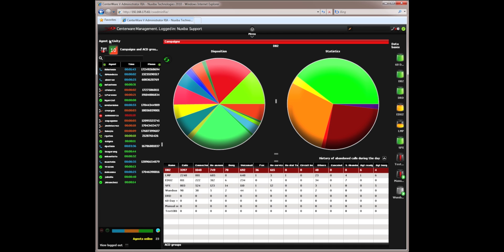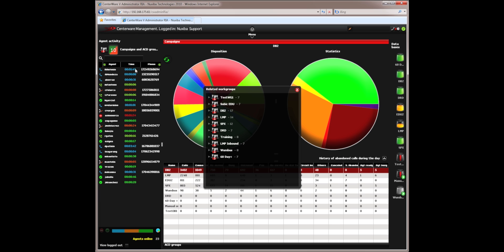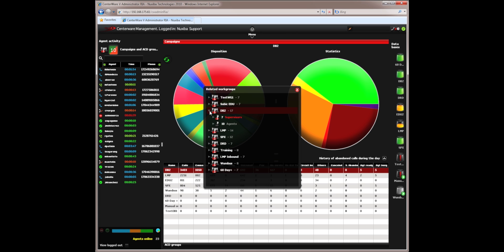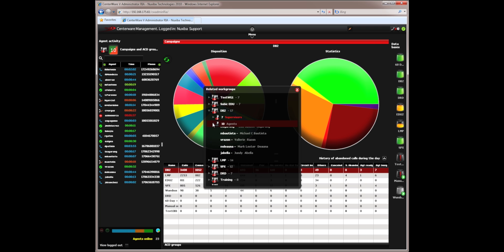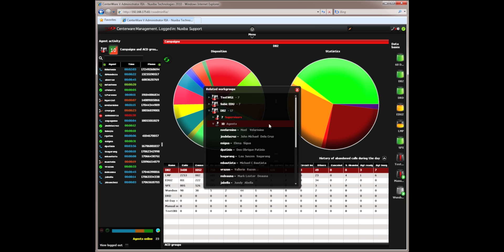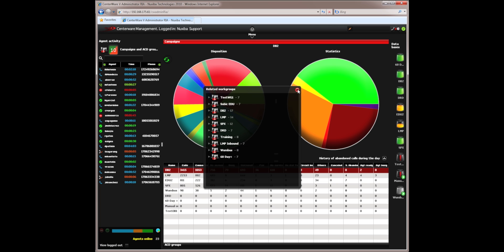At the very top, I can see the agent activity, followed by this icon which allows me to view the workgroups. This displays all the workgroups that have been created in the contact center. If I click on the disclosure bar, I can see all the supervisors that are associated with any particular workgroup and all the agents that are associated with that workgroup.